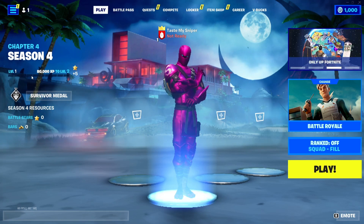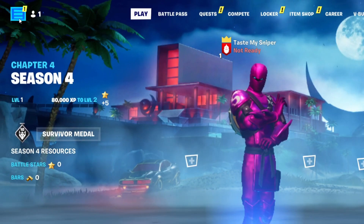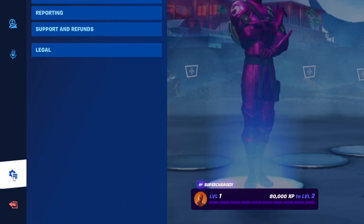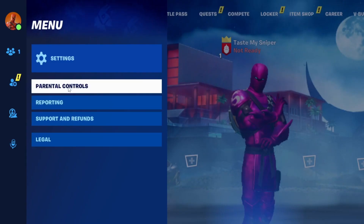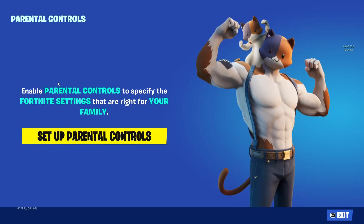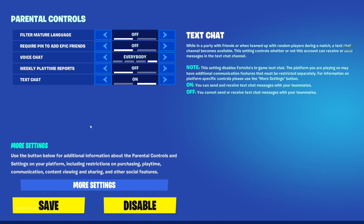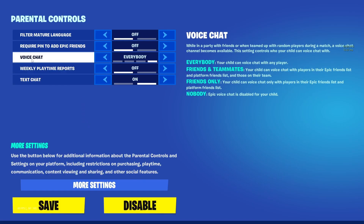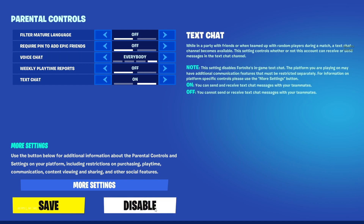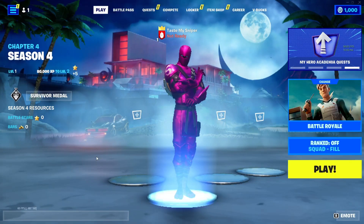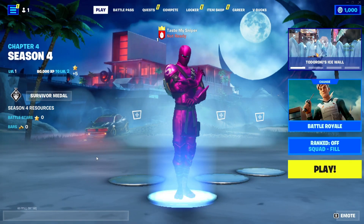If the issue persists, make sure that you have disabled parental controls — they might be limiting your access to voice chat. To do that, go to the top left and press the three lines, then go to the bottom and press the gear icon, then press Parental Controls. If you see a screen saying no parental controls are enabled, move on to the next method. If parental controls are enabled, ask your parents to enter the PIN, then go to the top and set voice chat to 'Everybody,' or disable parental controls altogether by pressing the disable button.